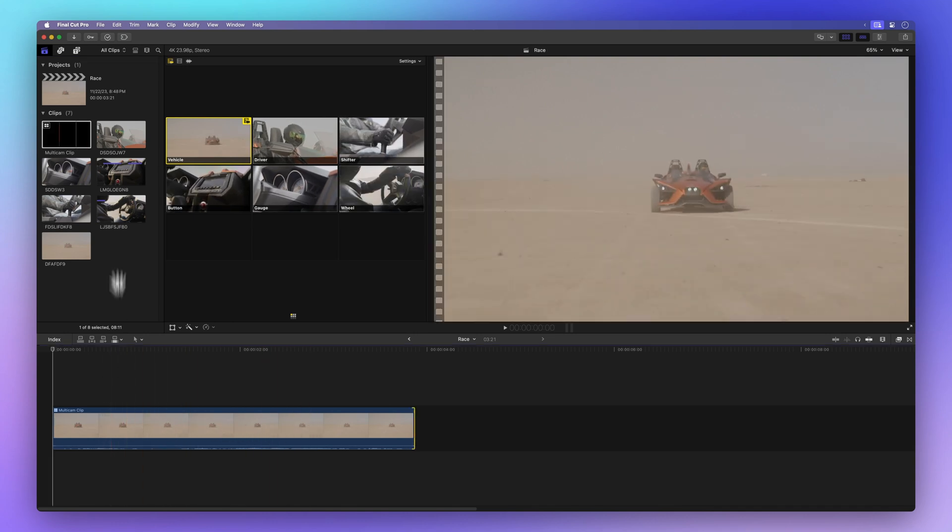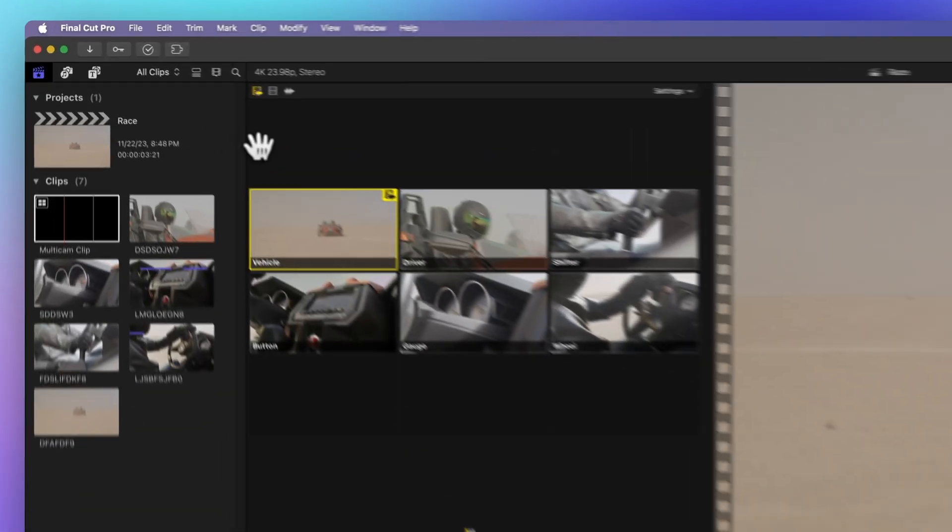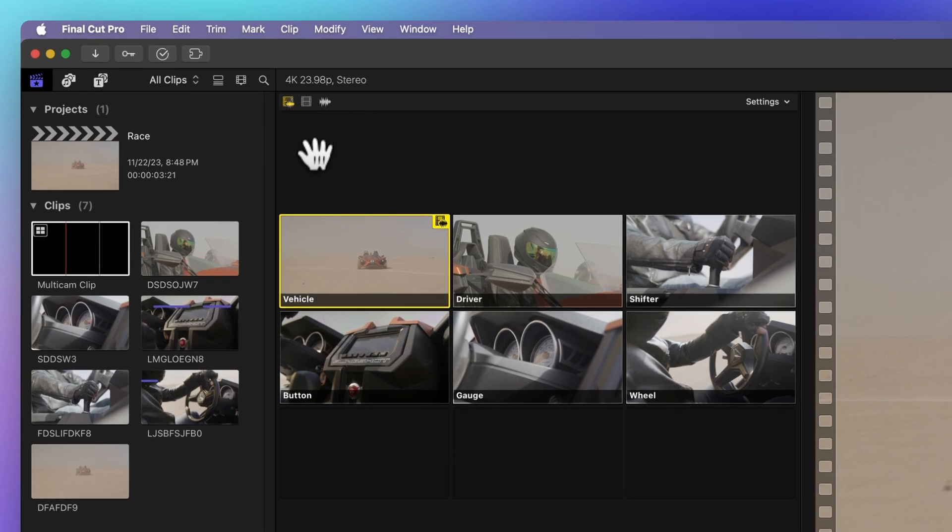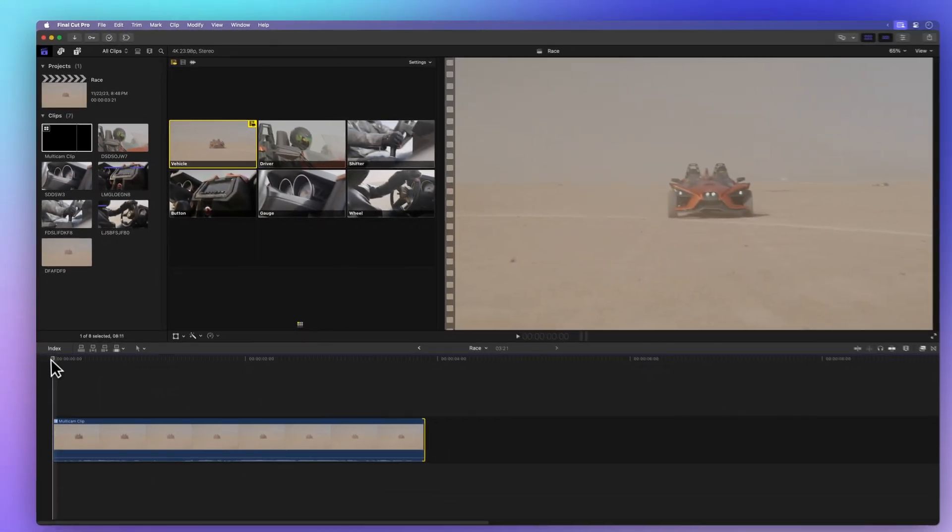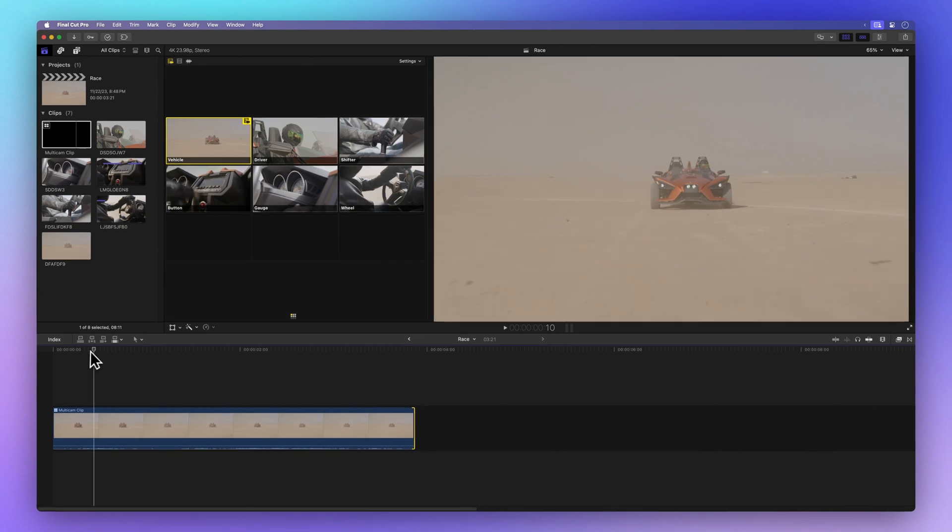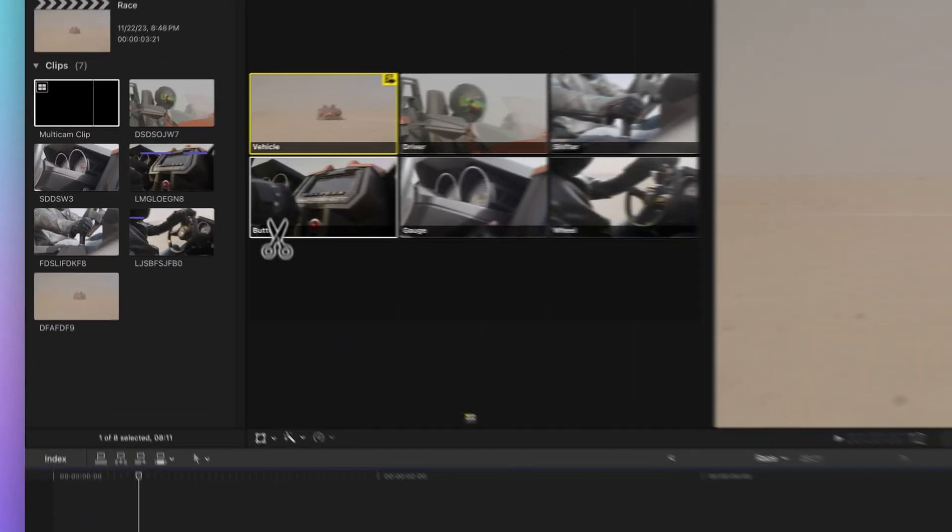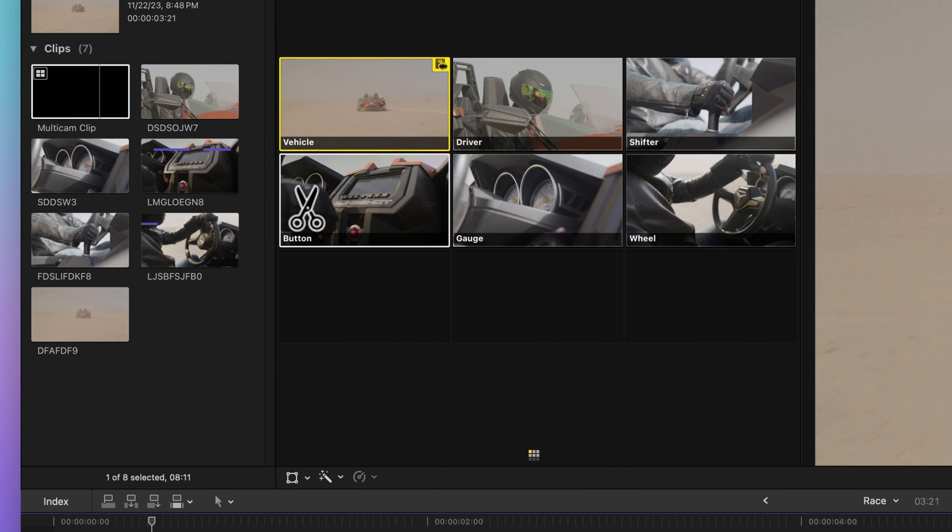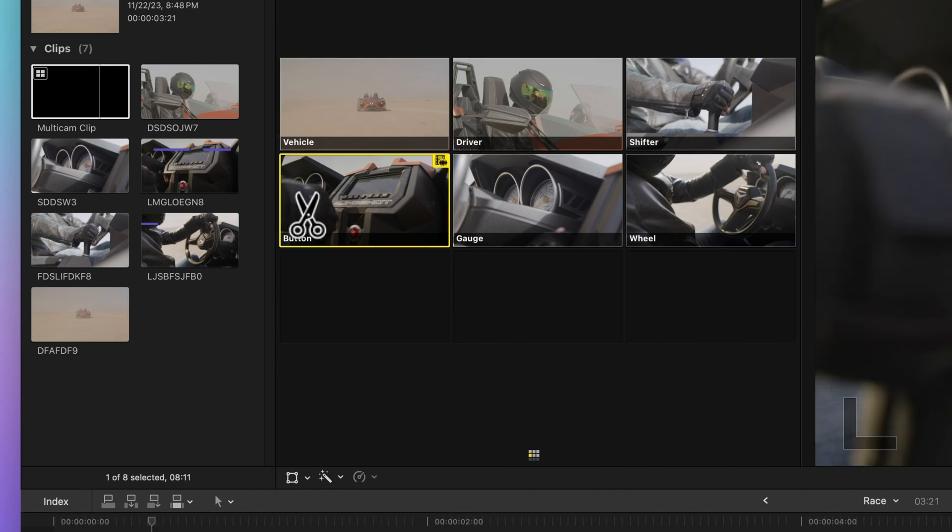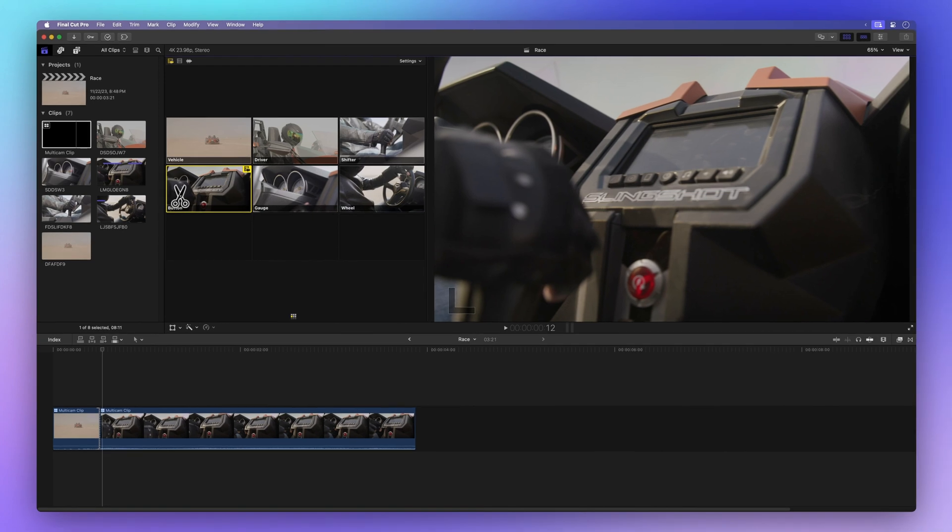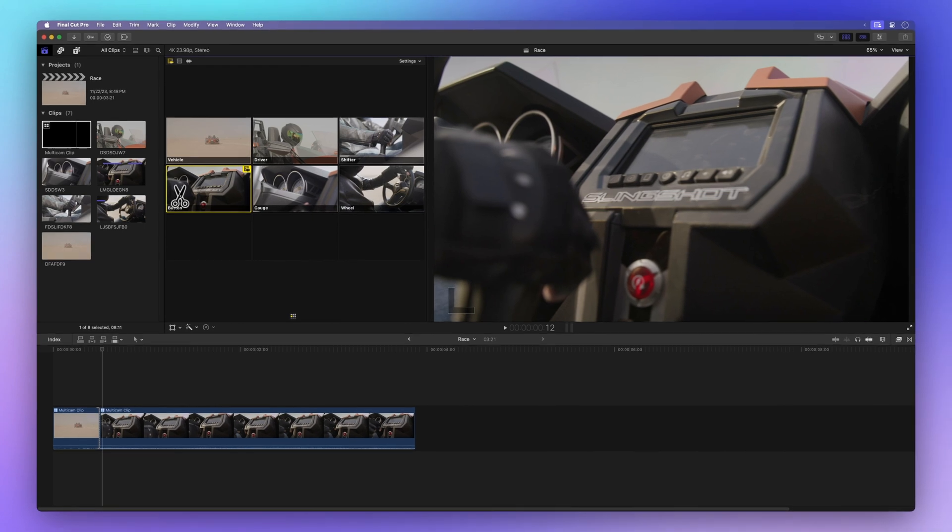You'll see one angle highlighted in yellow. That's the active angle. When it's time to make that switch, position your playhead where you want the magic to happen. Now, hover over the angle you're eyeing in the angle viewer. Watch that cursor change into a scissor, and just click to cut and switch to that angle.